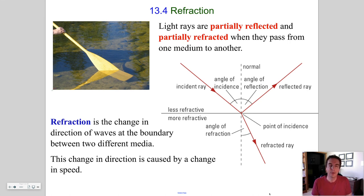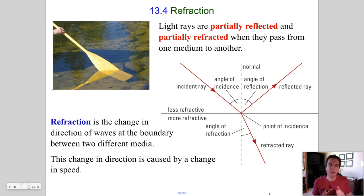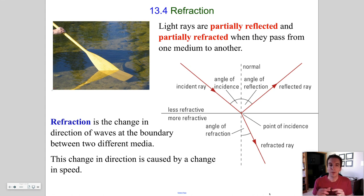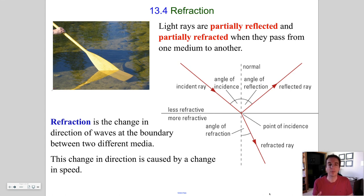Welcome back to another Physics 30 lesson. Today we're going to talk about refraction. One of the big ideas in the EMR unit is the dual nature of light, where light sometimes behaves exclusively like a wave and cannot be explained by the particle model, and other times it can only be explained as bundles of energy with particle-like properties — but that's later in Chapter 14. Today we learn about a uniquely wave behavior of light, because particles do not undergo refraction, only waves do.